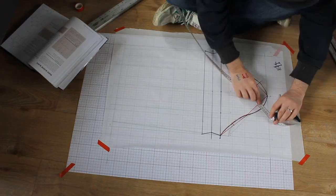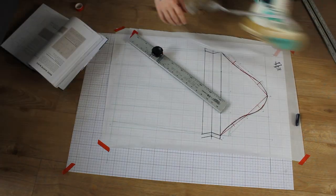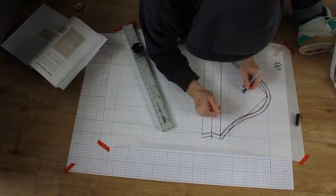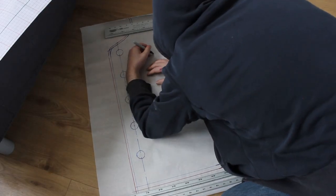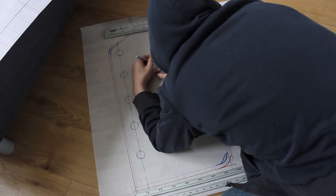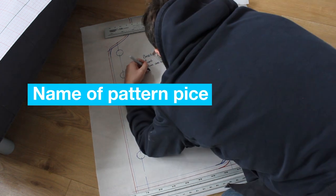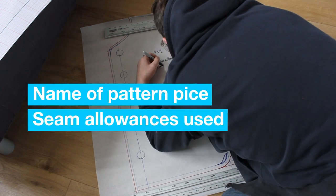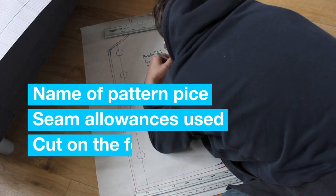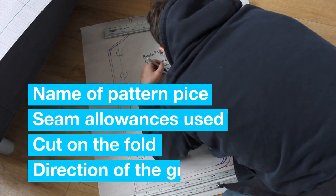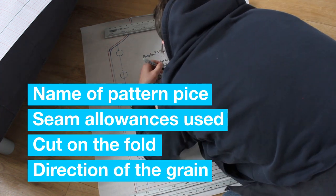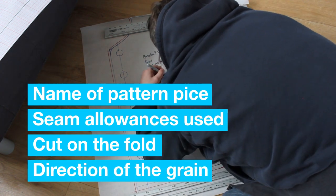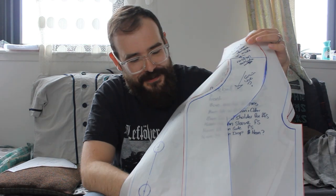On the sleeve pattern, I add French seams to the sleeve head and the underarm sleeve. Before I cut out the patterns, I take up the time to mark up each of them with their names, the seam allowance I've used on each part, if they will be cut on the fold, and the direction I want the grain of the fabric to run.